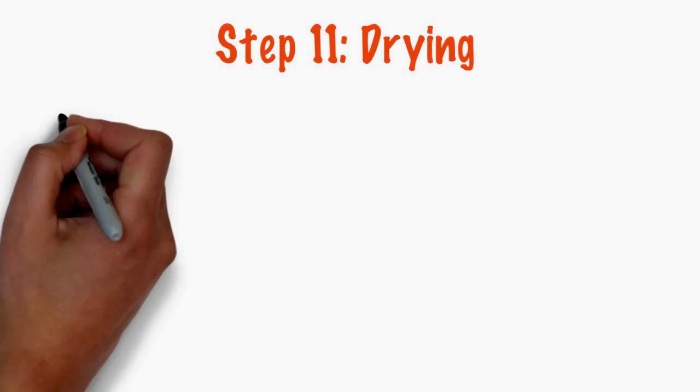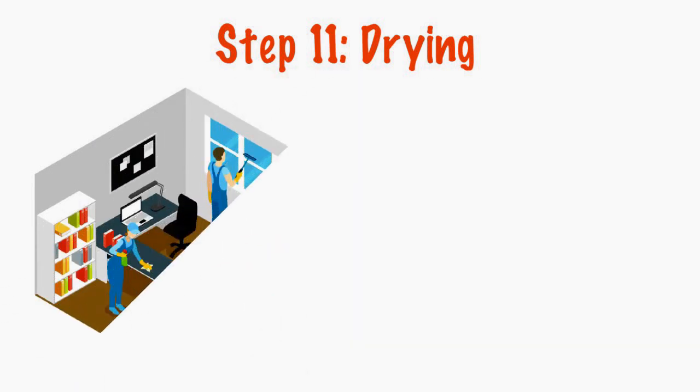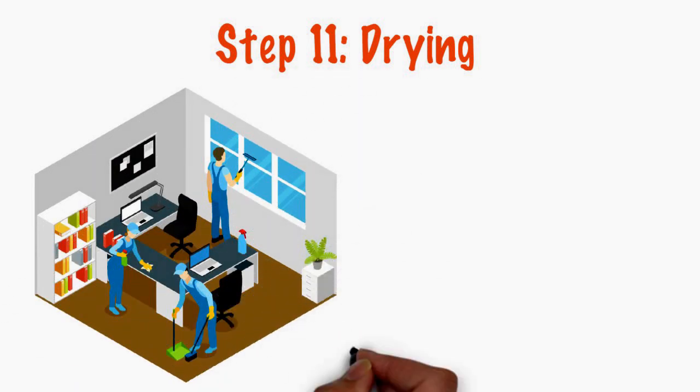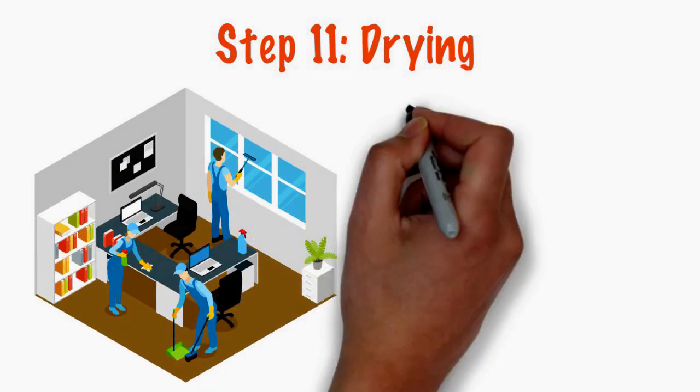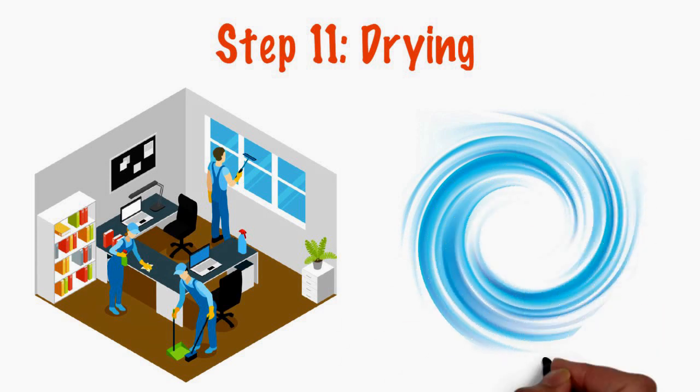Drying. Depending on the structure of your home, office, or apartment, a combination of natural airflow and high-velocity fans will be employed to speed dry time.